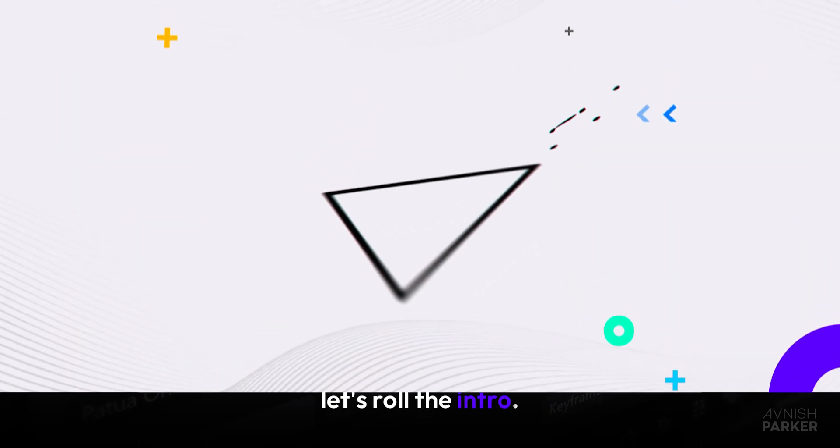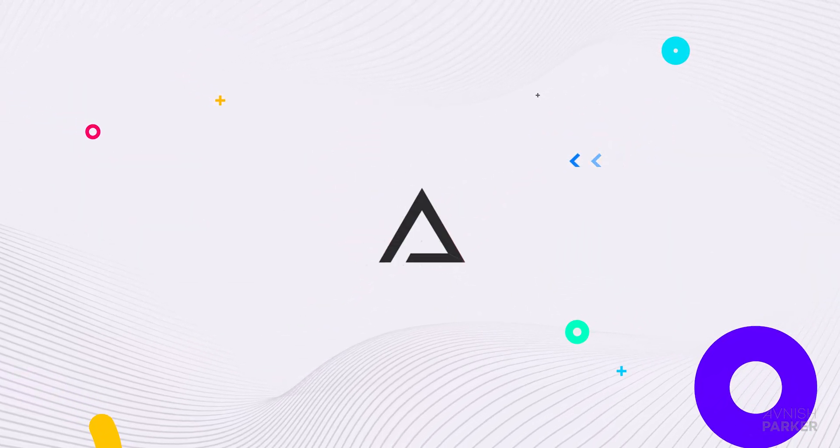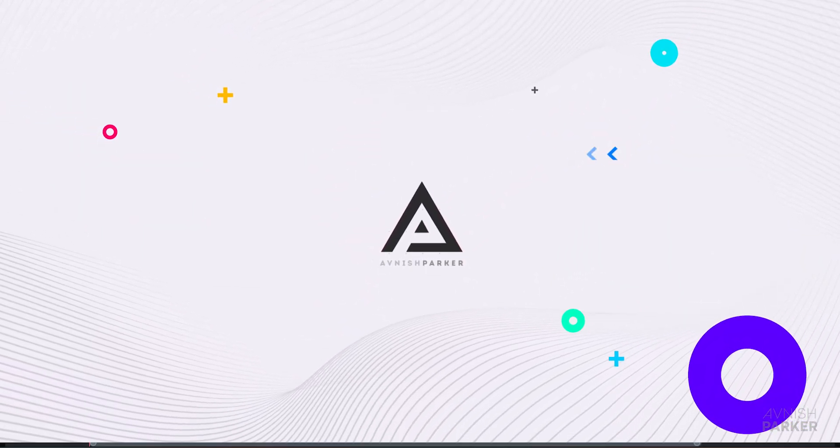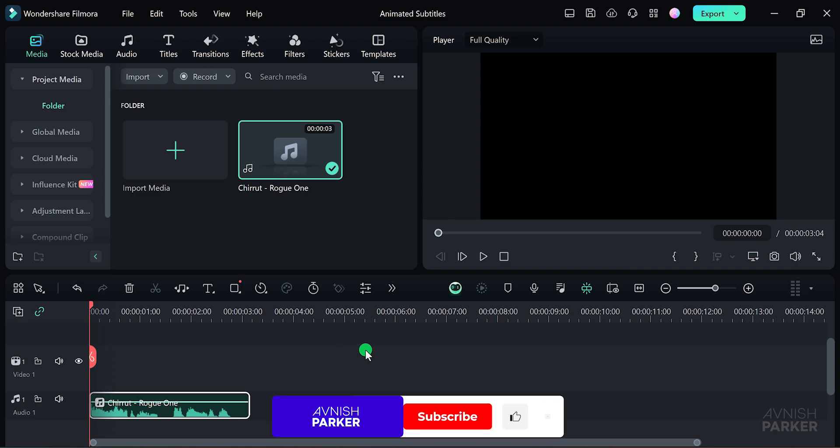Let's roll the intro. Open Wondershare Filmora. This is the project I've been working on.